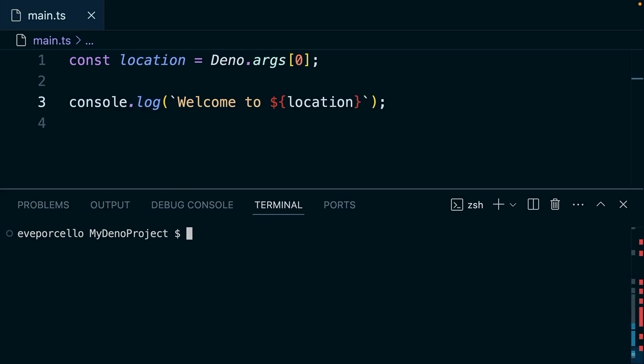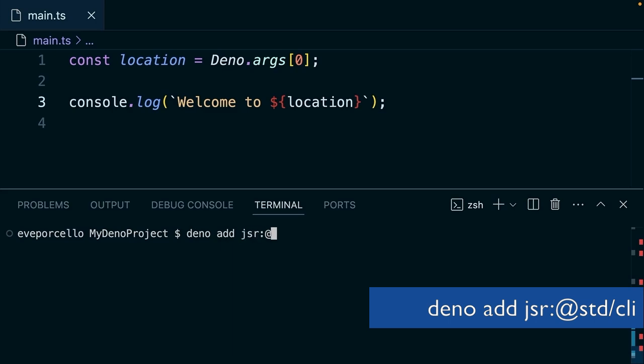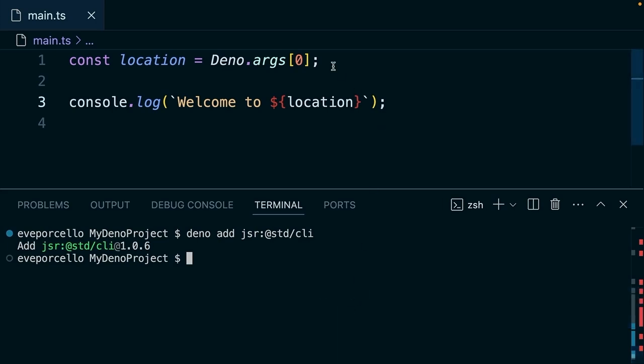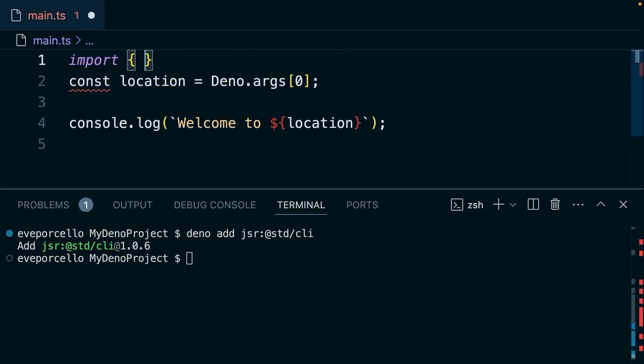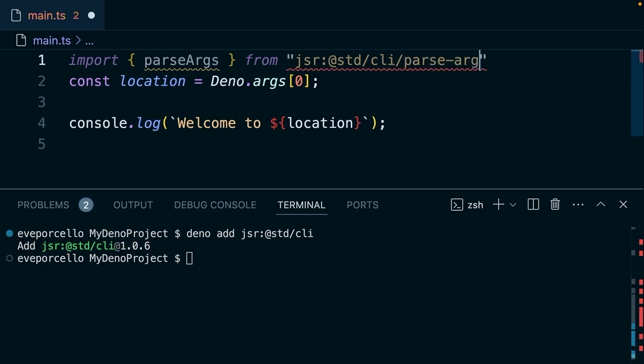Now let's go ahead and install one of those standard libraries. We're going to run Dino add jsr at standard slash CLI. So let's run Dino add jsr colon at standard CLI. This is going to install this into our project so we could make use of some of these helpful functions. The helpful function that we'll use here is called parse args, and we'll grab that from JSR at standard CLI parse arguments.